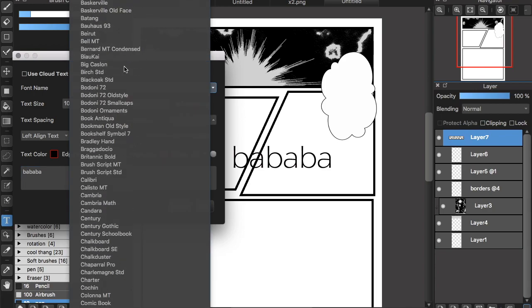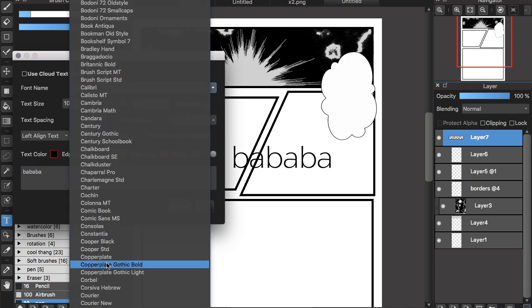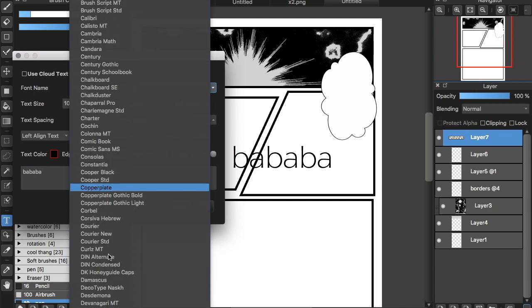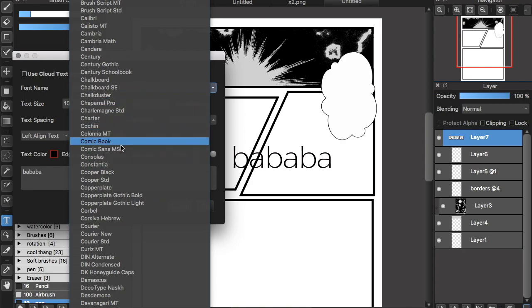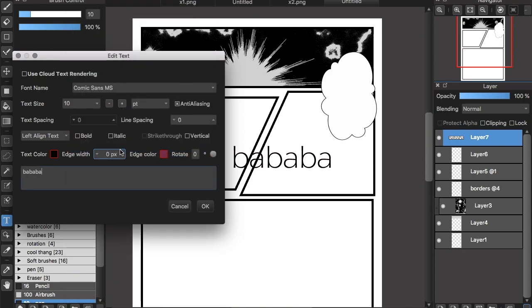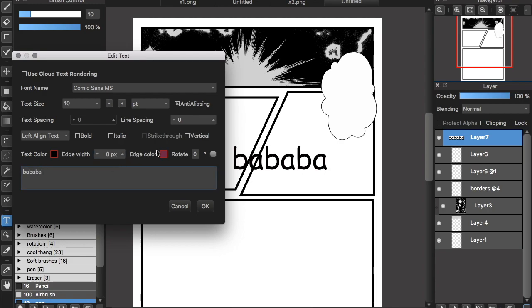I'll show you this comic text I use - Comic Book.